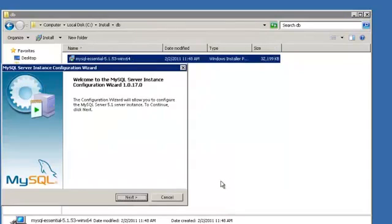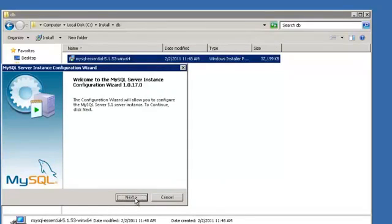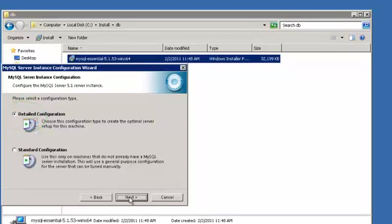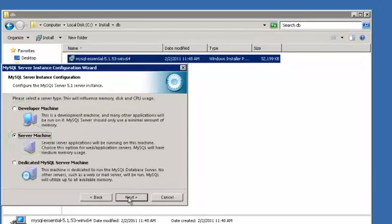You should then get the MySQL Server Configuration Wizard. Click Next. Choose Detailed Configuration and click Next. Select Server Machine and click Next.